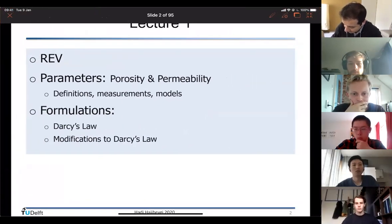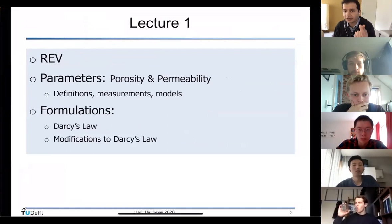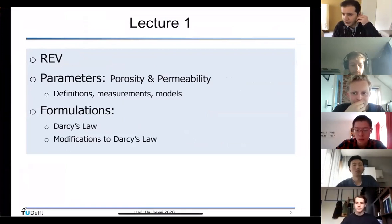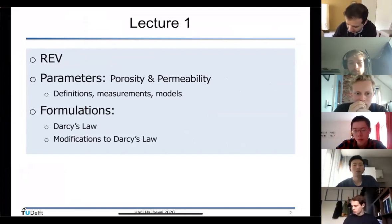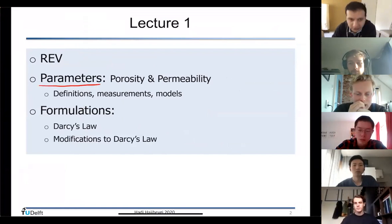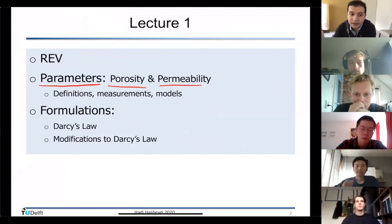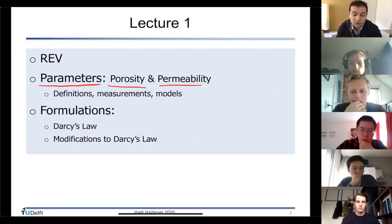We developed the concept of representative elementary volume to say that at this scale we can represent density, viscosity, and also define porous media properties like porosity and permeability. The static parameters of porous materials — porosity and permeability — were discussed: how we can define them and how we can measure them.